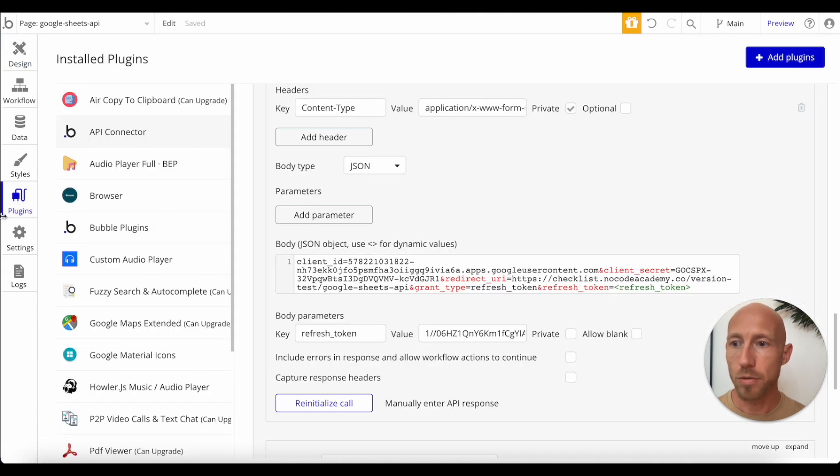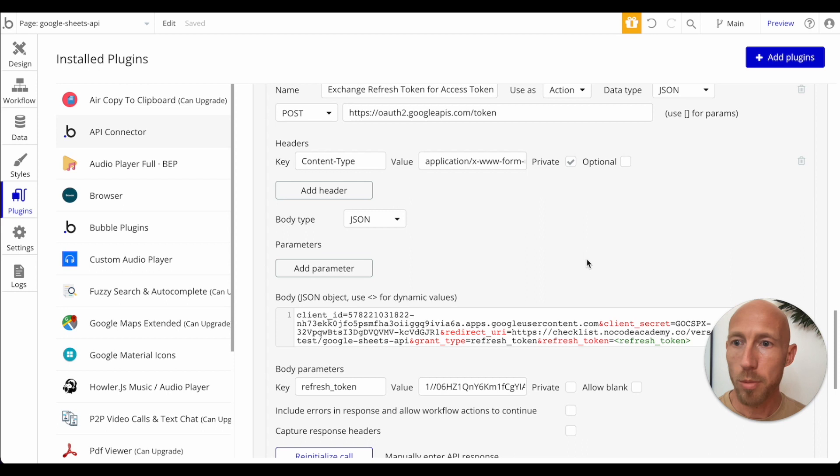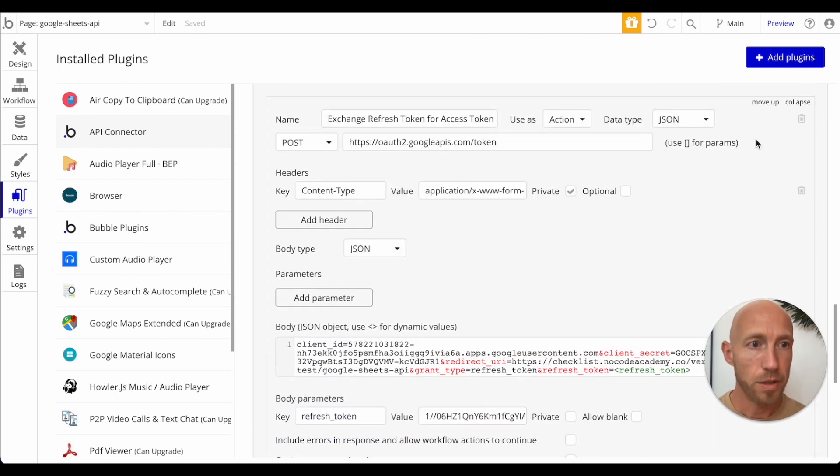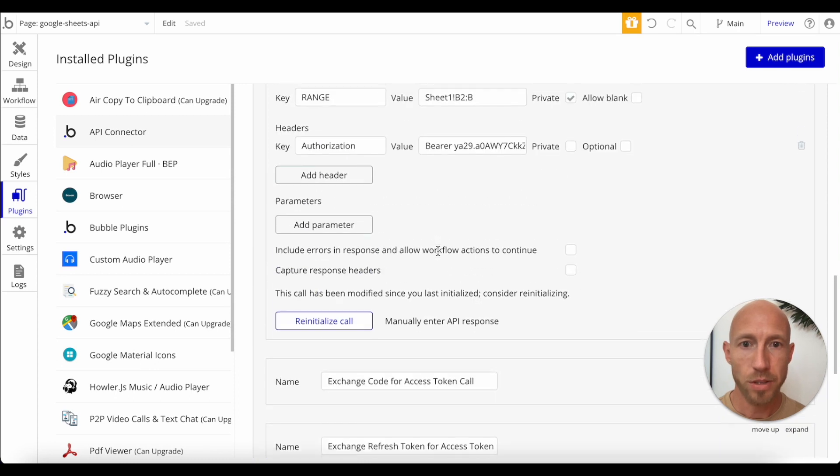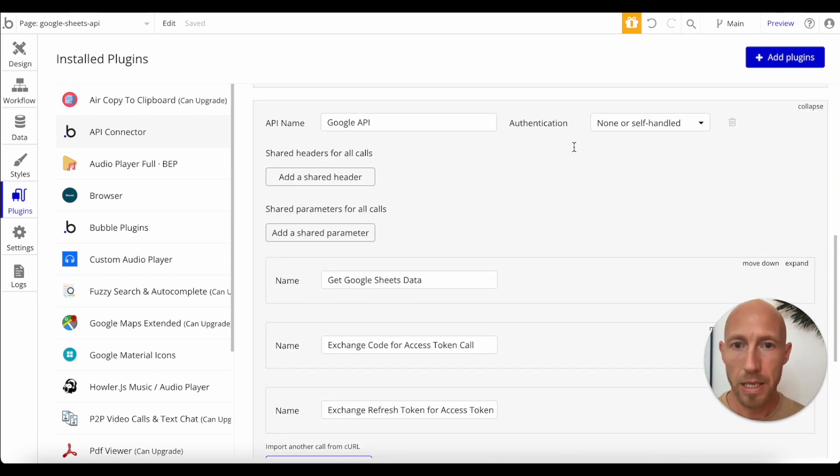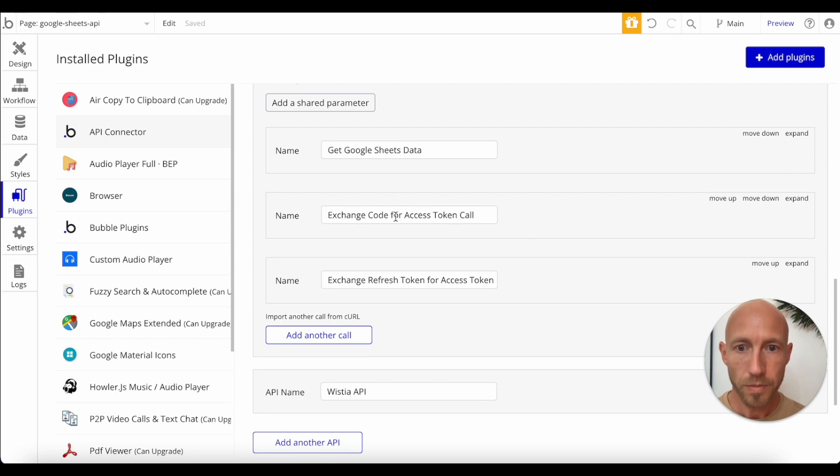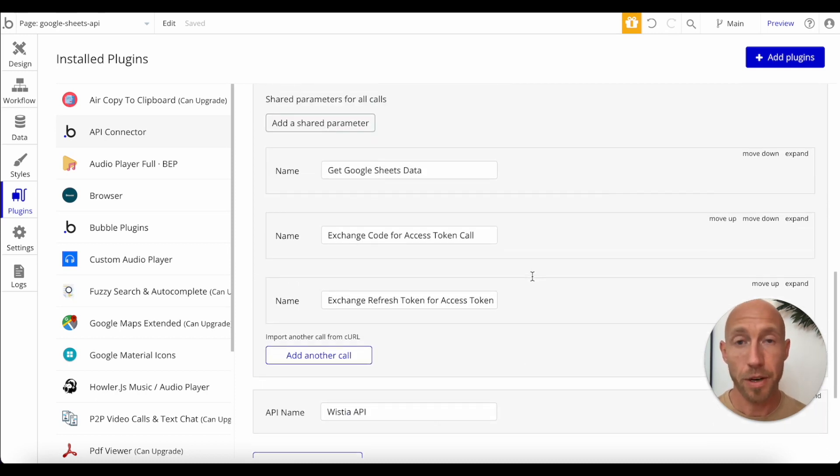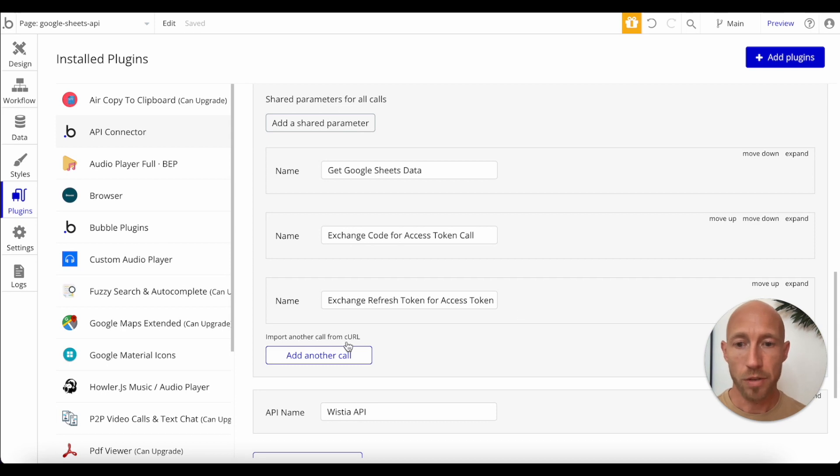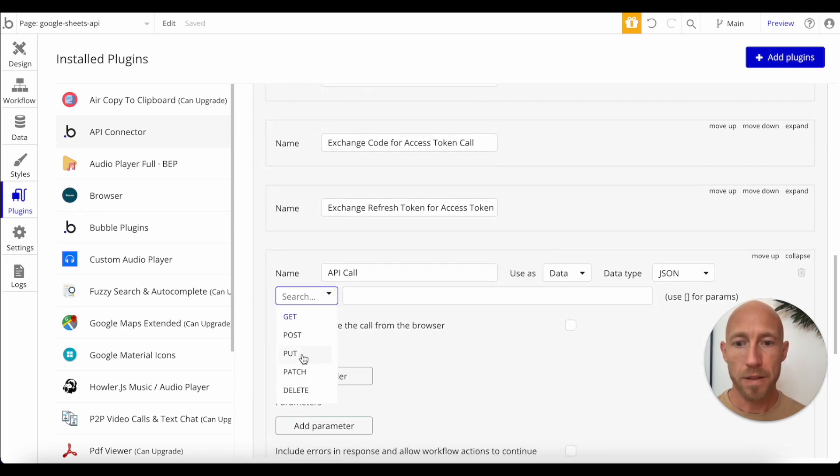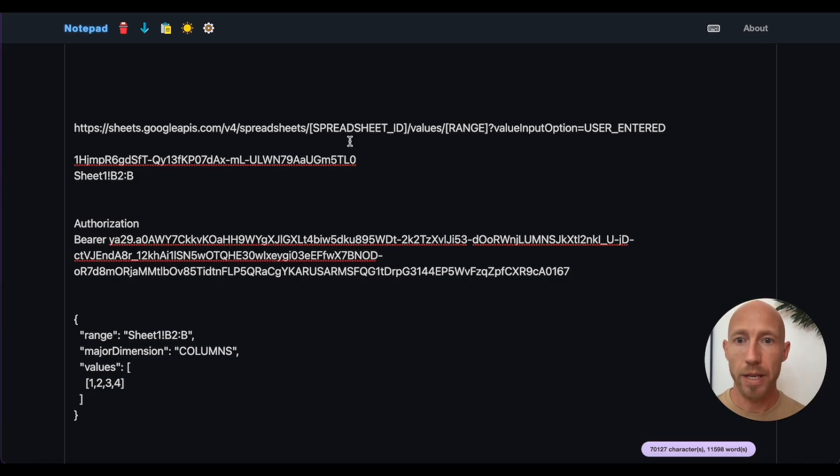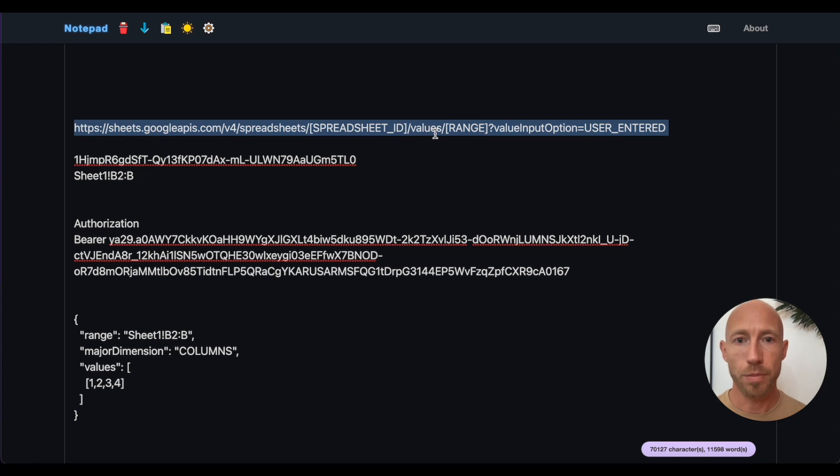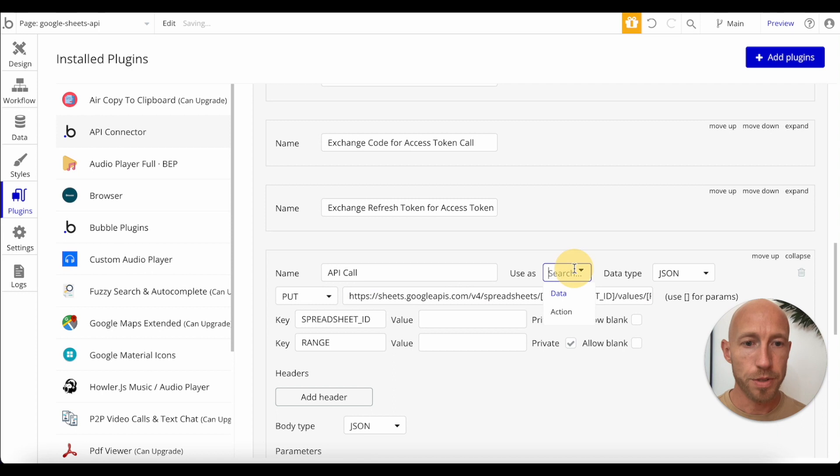So what we're going to do is we're going to head over to the Bubble API connector plugin. And again, there's a number of these things that you'll want to actually have already set up, basically getting access tokens, refresh tokens, all these other things that are explained in other videos that this video is also a part of a playlist for. So take a look on the channel for that. What we're going to do is we're going to add another call and this is going to be a put call. And what we're going to do is take this URL, which will also be included in the description. Enter that in, and we're going to use this as an action right away.